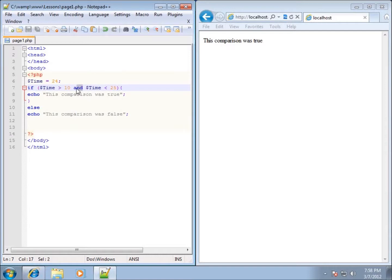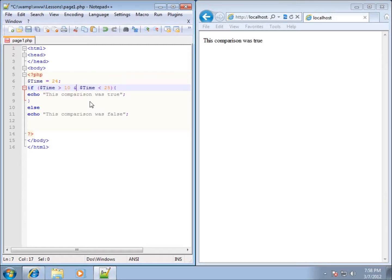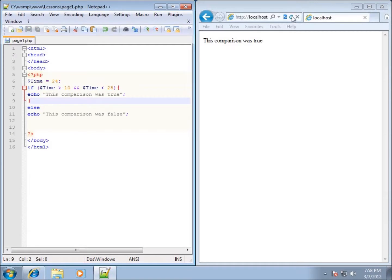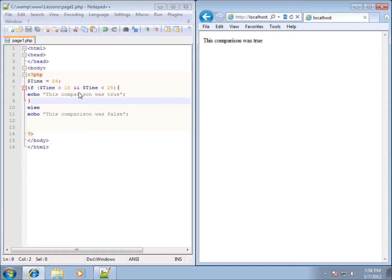I can use that keyword AND. Some people, just because they're familiar with other languages, like to use the double ampersands which is going to look like this. That will do the exact same thing. If I hit save and refresh, I'm still going to have the comparison was true.